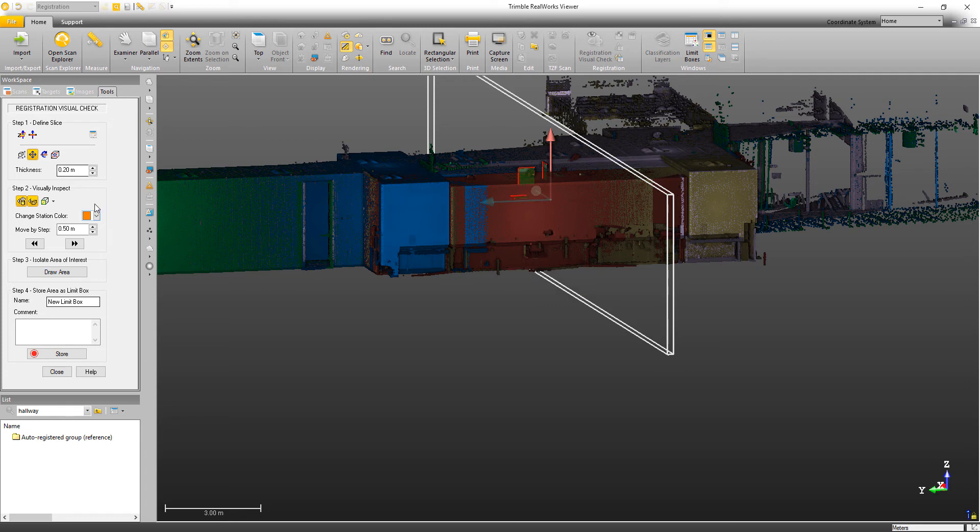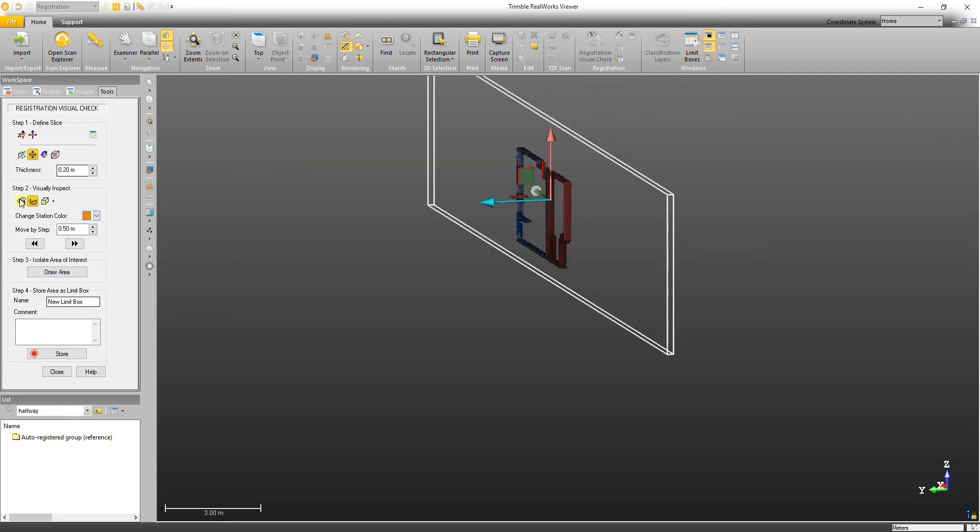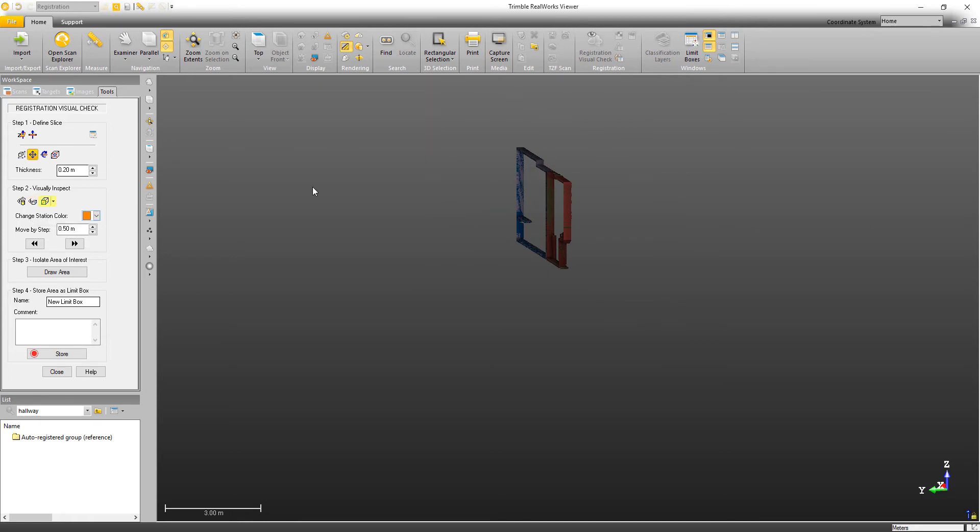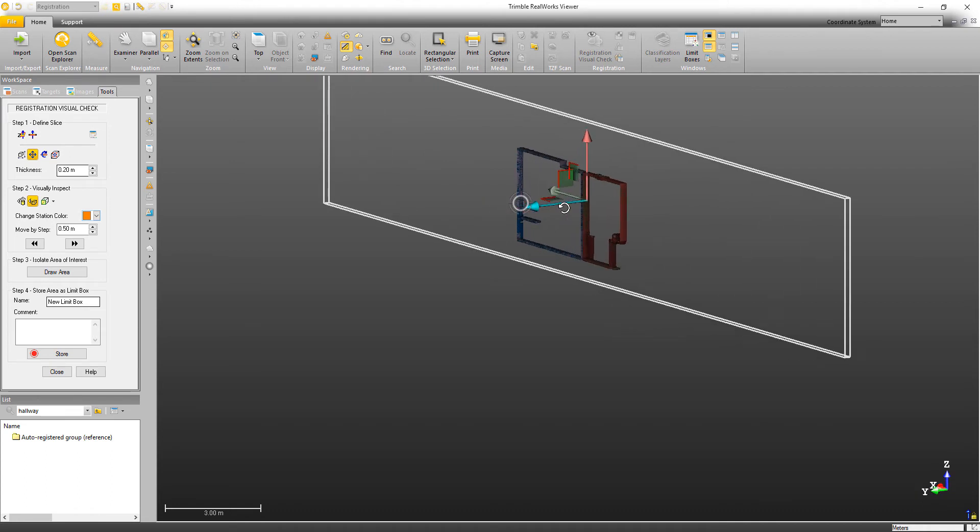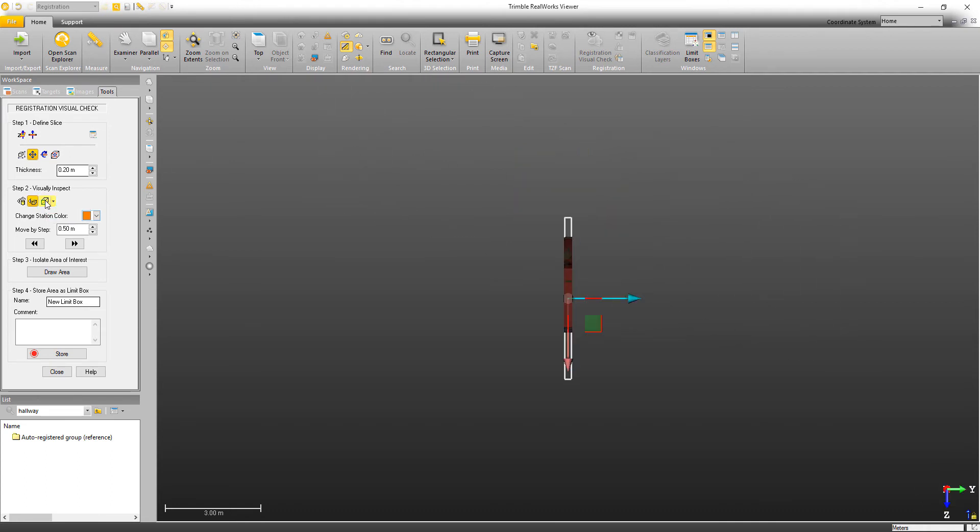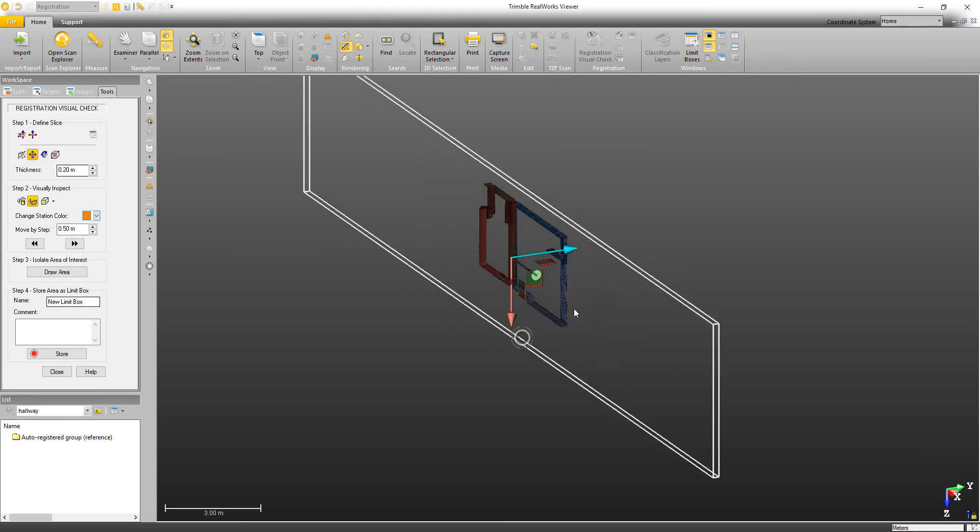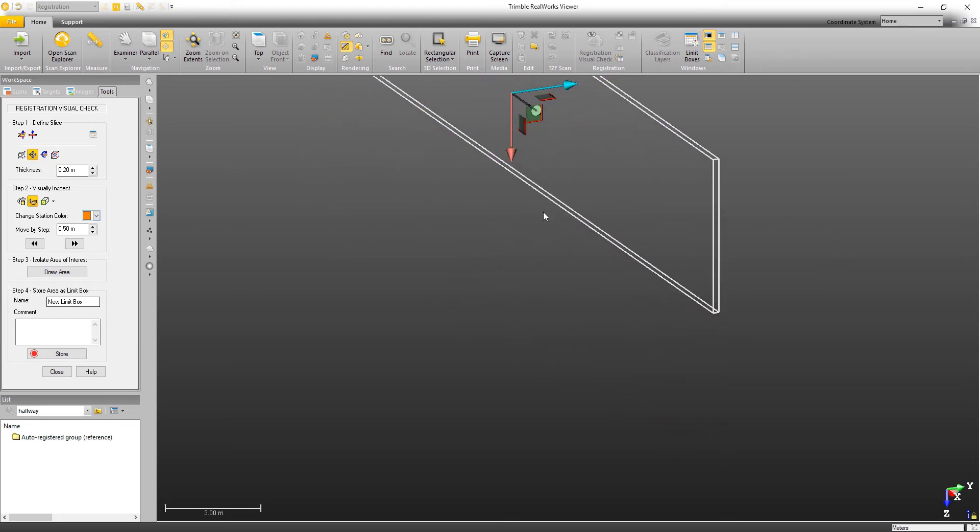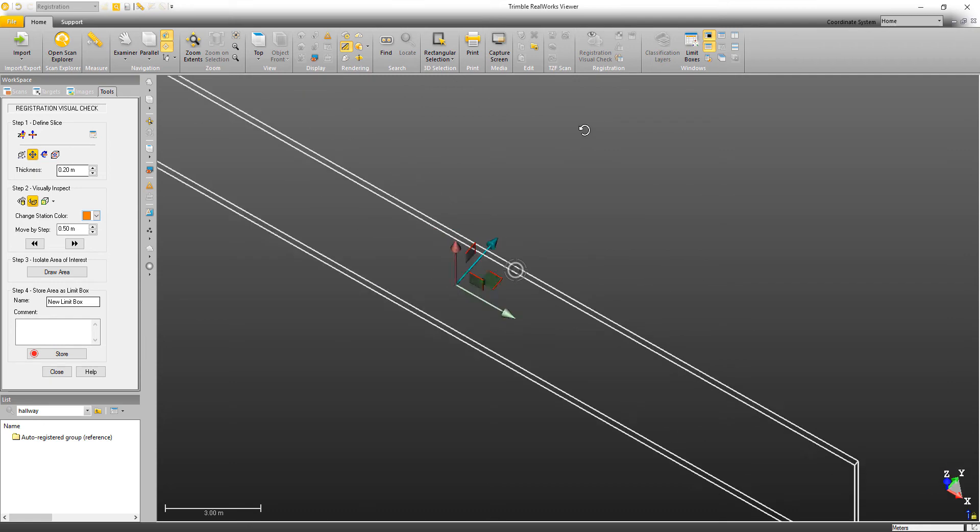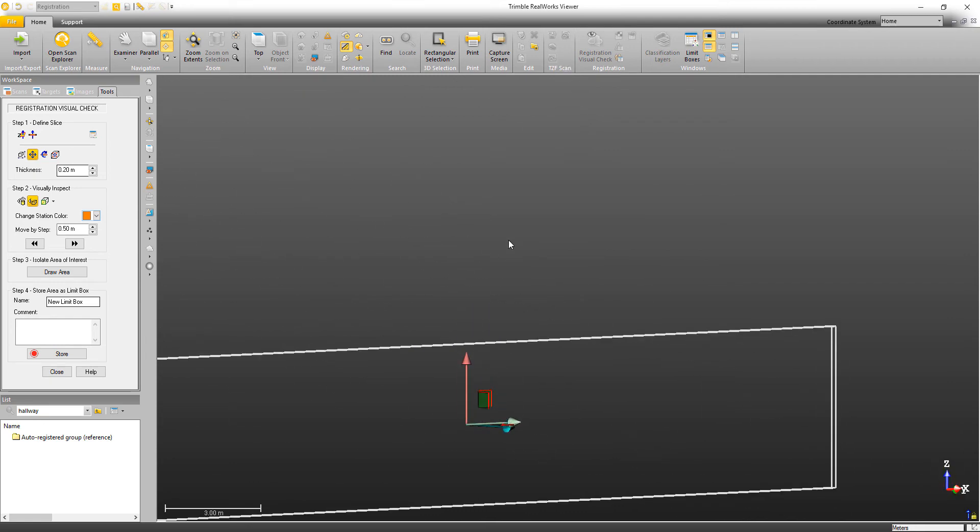Now sometimes you may not want to even see the limit box, so you can click here to hide or display the limit box. Now the third option is just a quick view for going to different views of the limit box, so we can go and view the limit box from its top or its side or whatever.